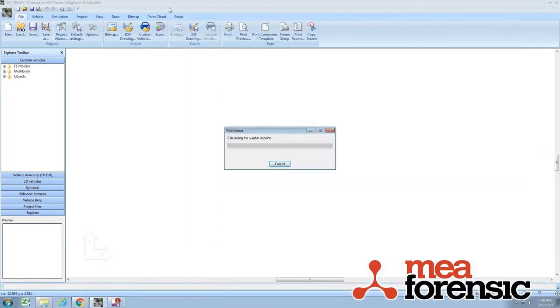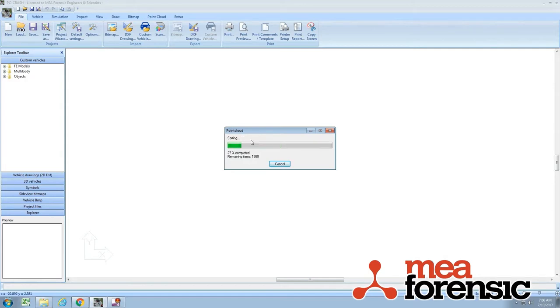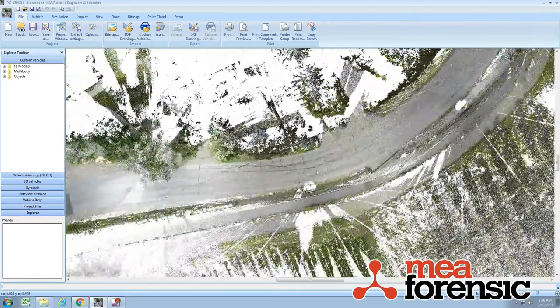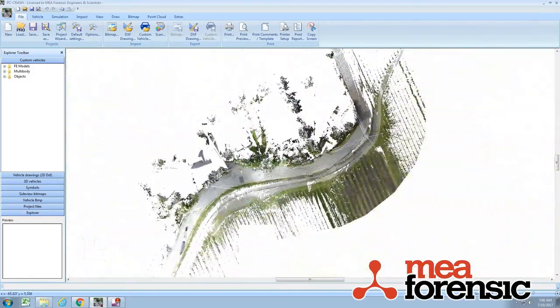Just drag it in. You can see it takes a little while to calculate. It's got about 8 million points. It takes a little while to load in. The XYZ format is an ASCII format, so you're storing a byte or two for every digit in the XYZ RGB coordinates.